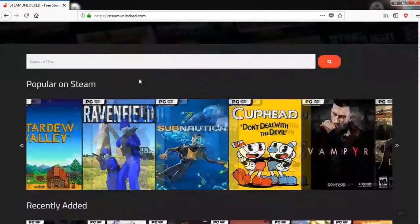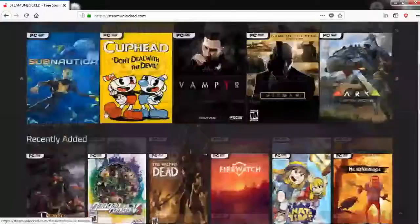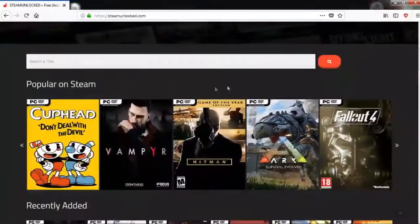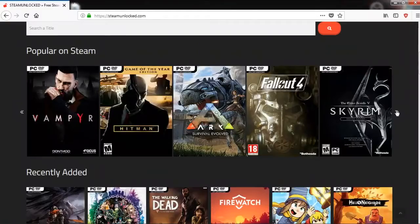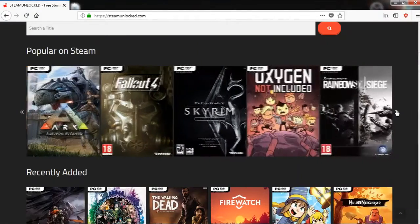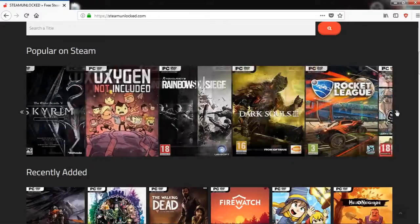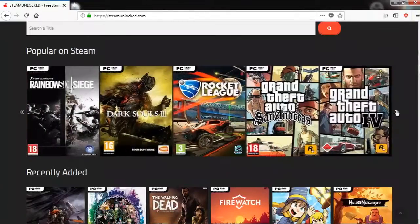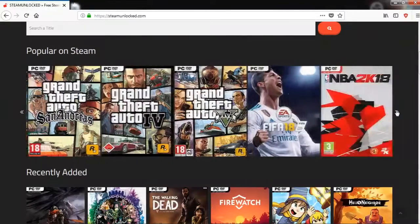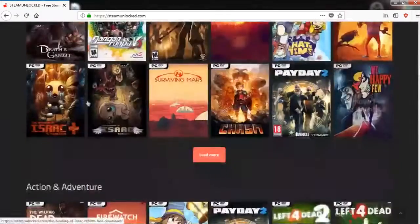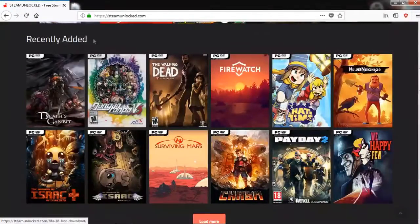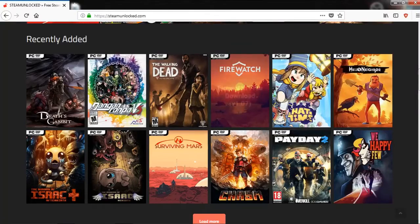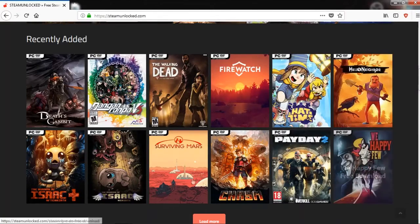Here we have a lot of games with different categories. For example, here's popular and seen: Fallout 4, Hitman, Skyrim, Rainbow Six Siege, Dark Souls 3, Rocket League, Far Cry 5, FIFA 18. There's a lot of games with different categories. Here are the recently adopted games by the website. You have Payday 2.